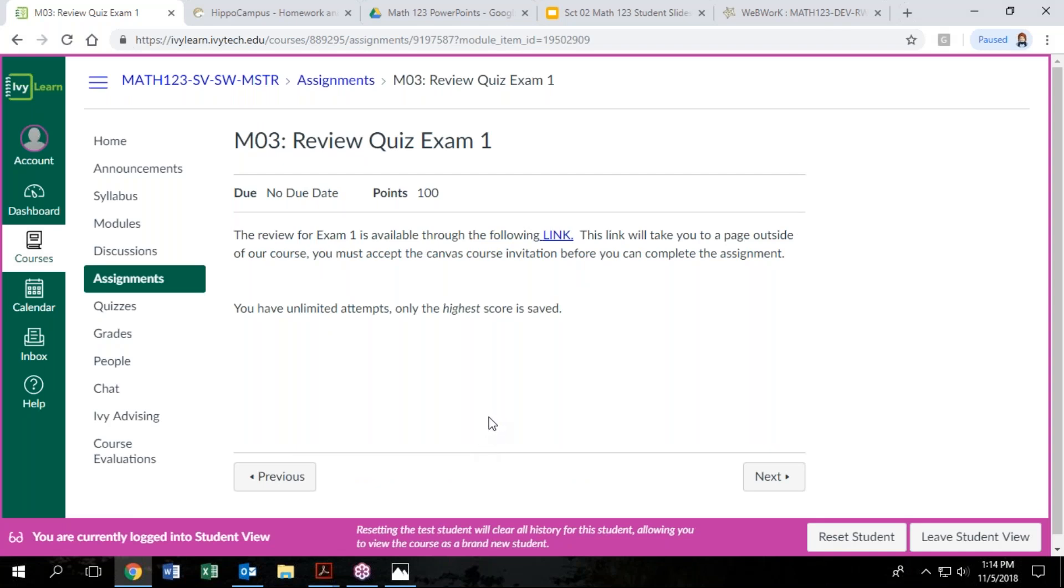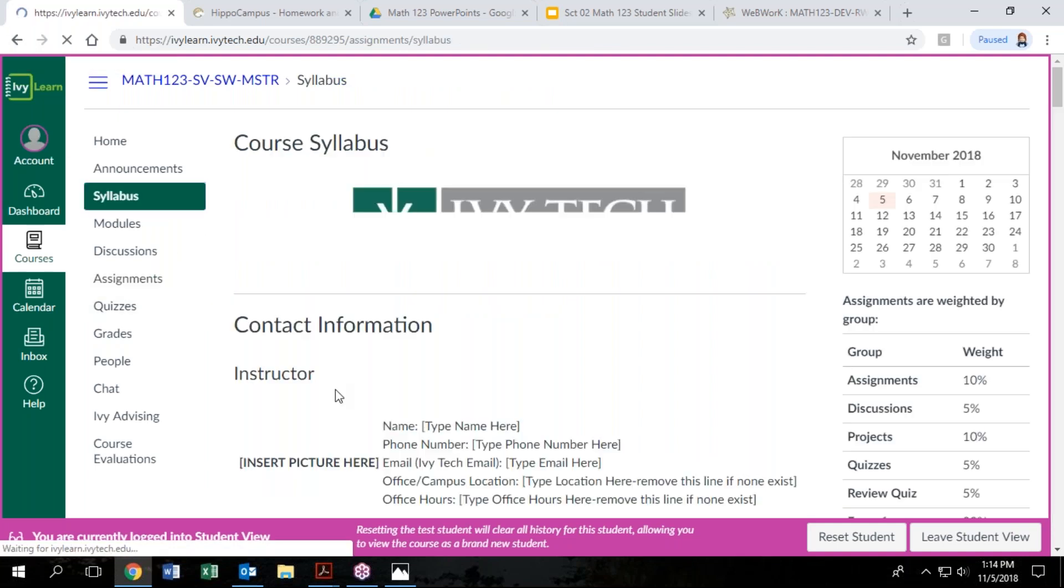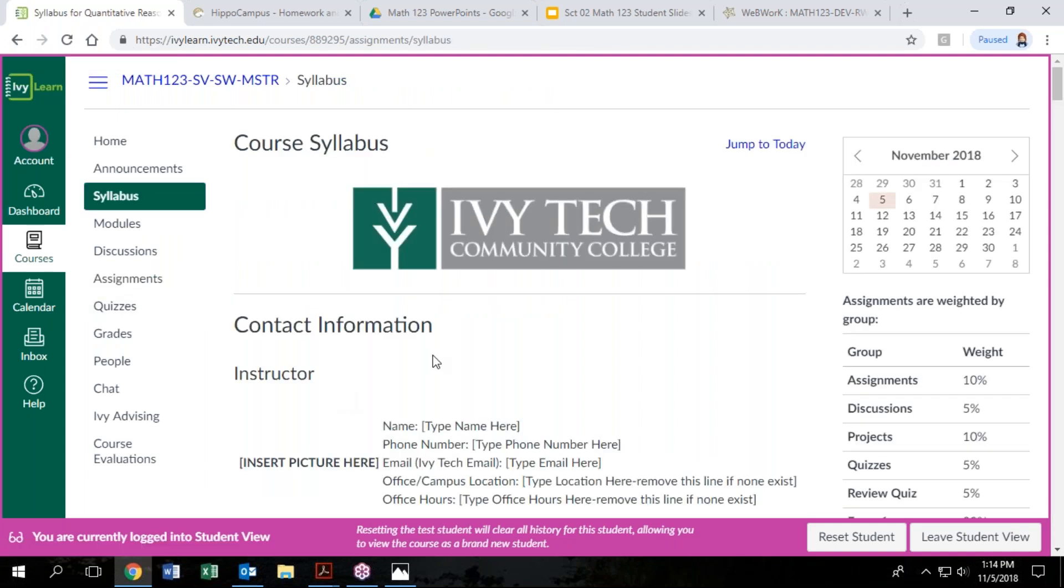After you submit the 20 questions, it's going to tell you what you missed. And then you can take it over and over again. It's going to give you a slightly different version each time, but we're going to take the highest score. So that is the best way to prepare for your tests.